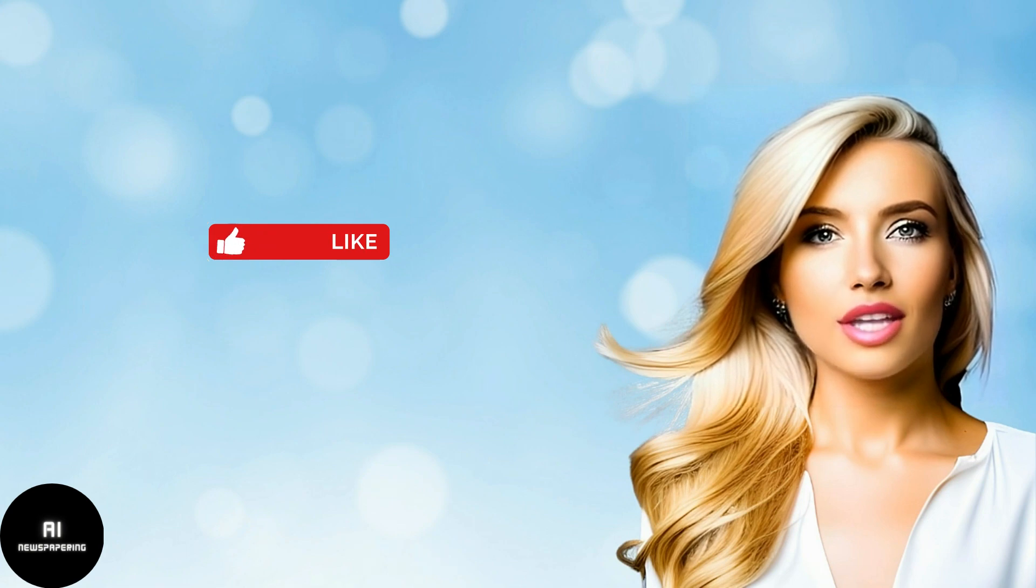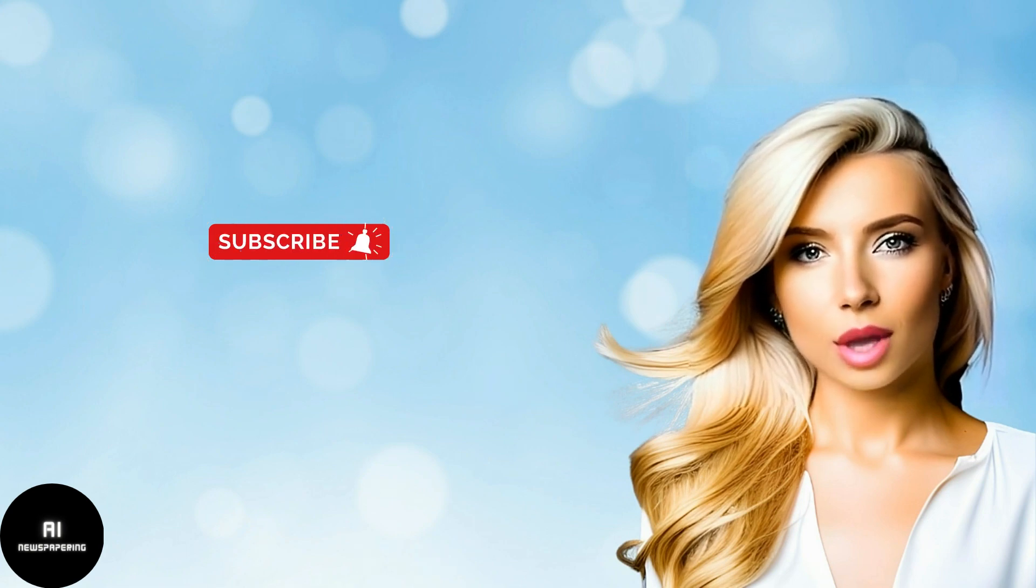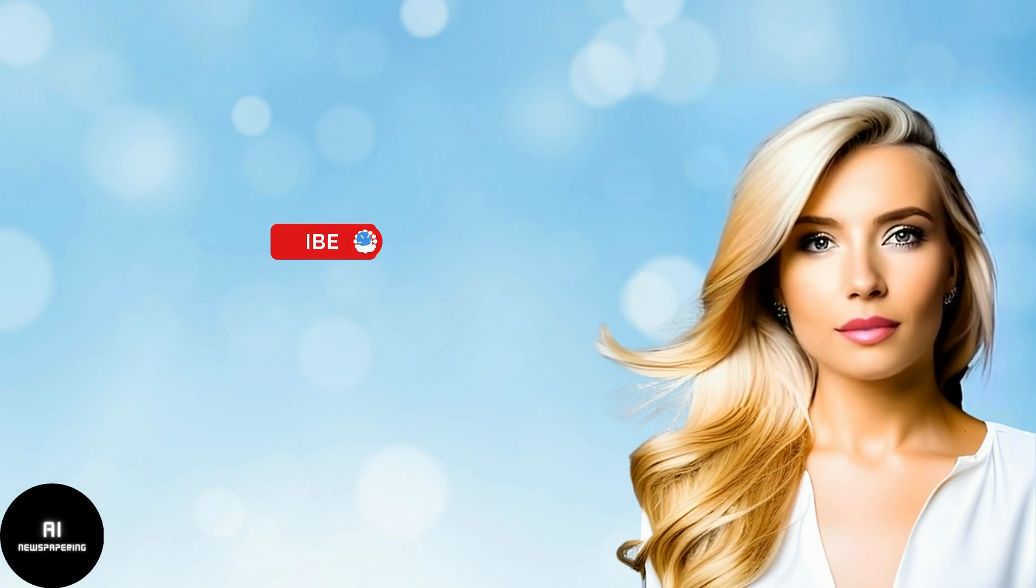Before we move on to the remaining 15 platforms, don't forget to like and subscribe to our channel. This way, we can create better content for you.